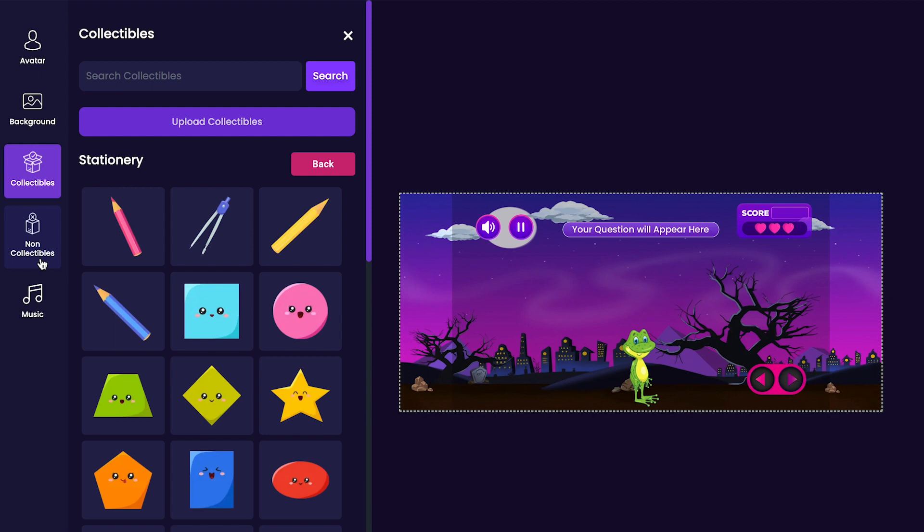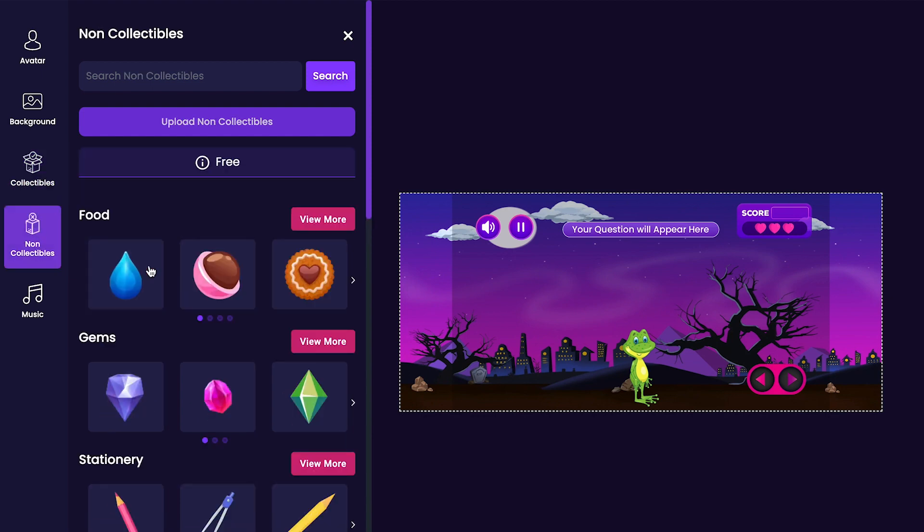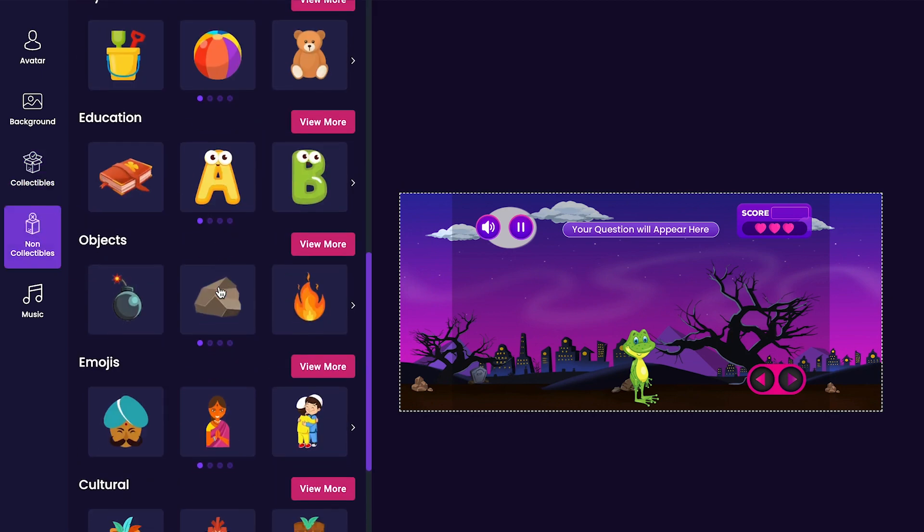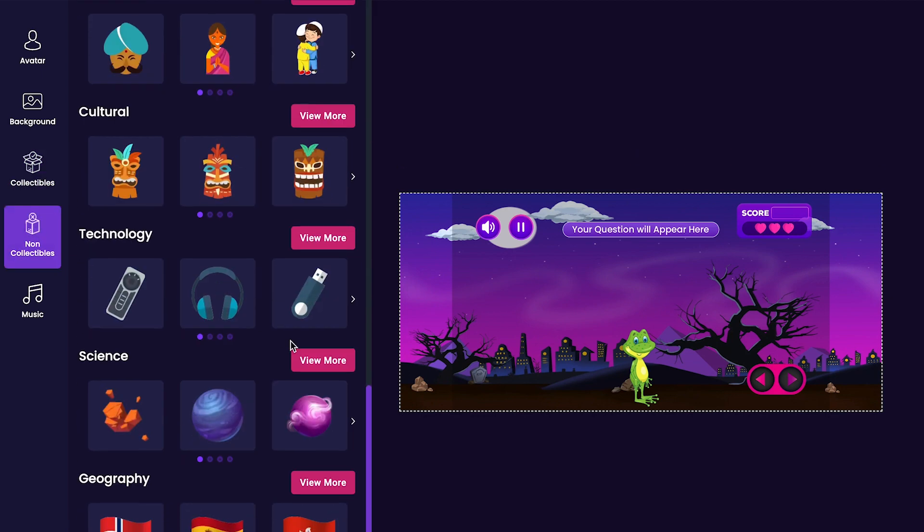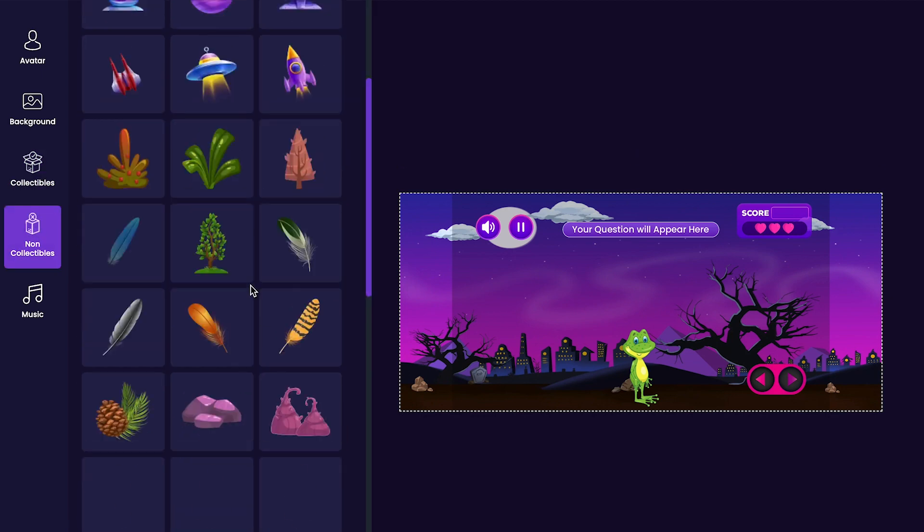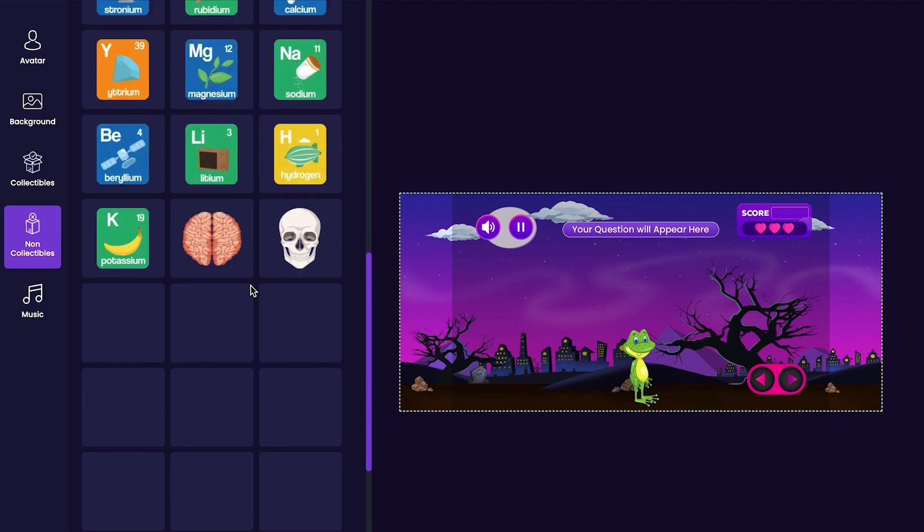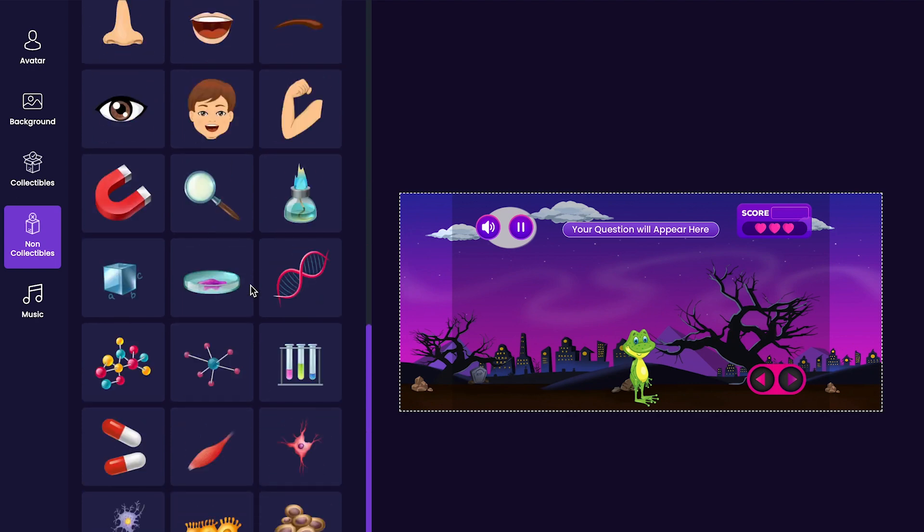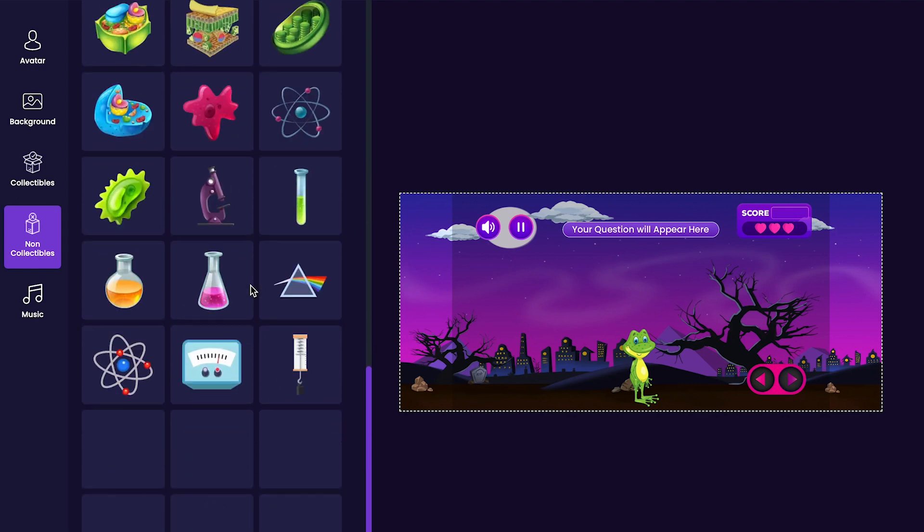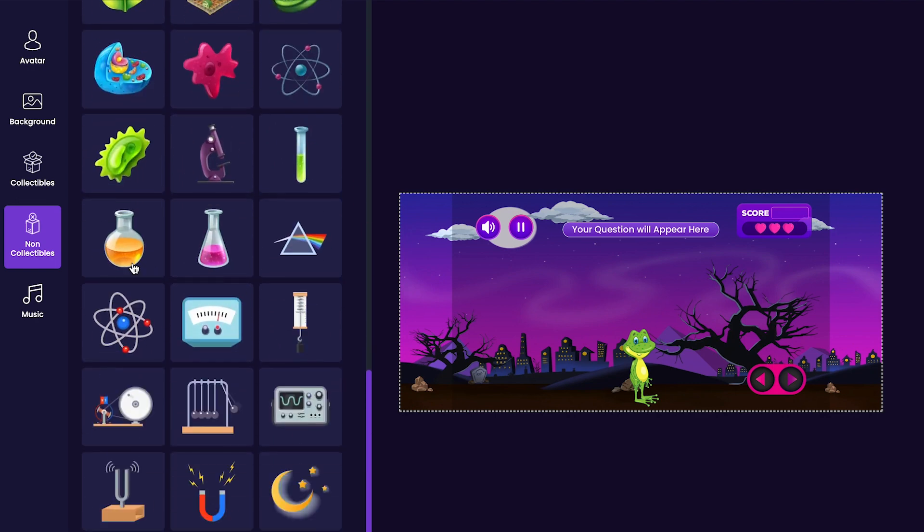Next, we'll customize non-collectibles. Click on the Non-Collectibles tab on the left side of the editor. Non-collectibles are items that will damage the player if they're collected. For my game, I think I'll just use these two beakers here.